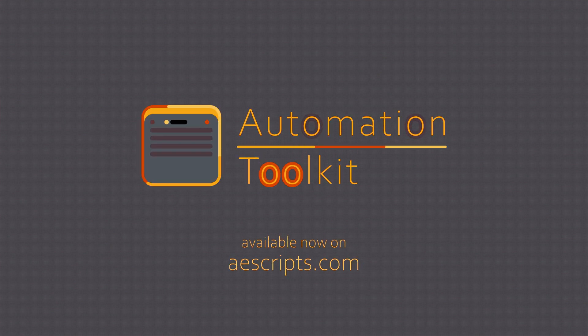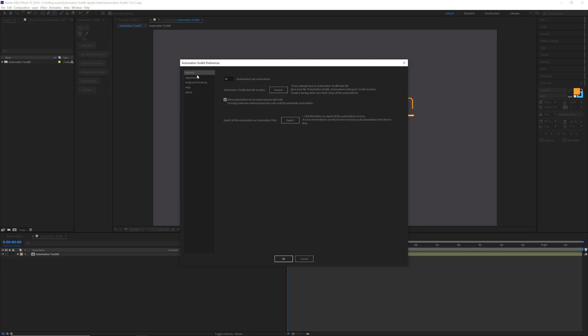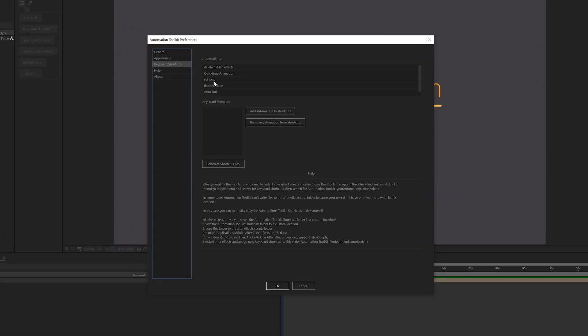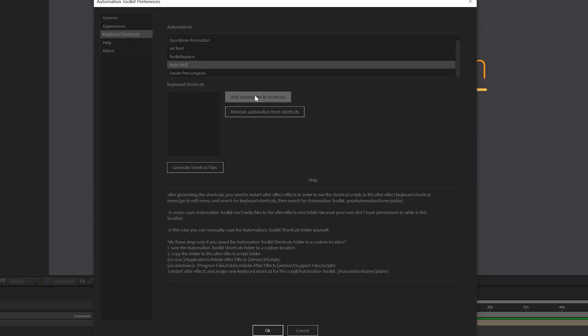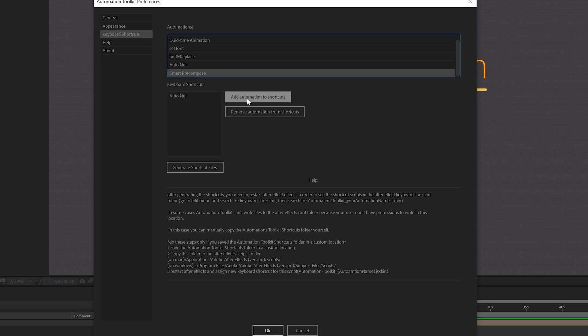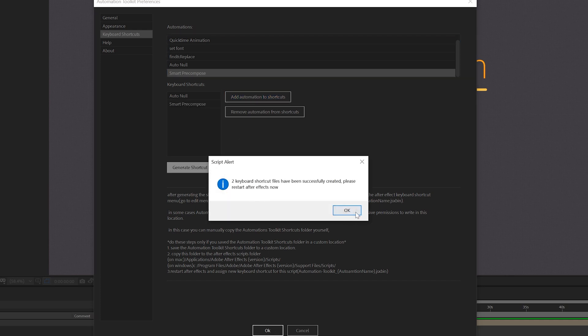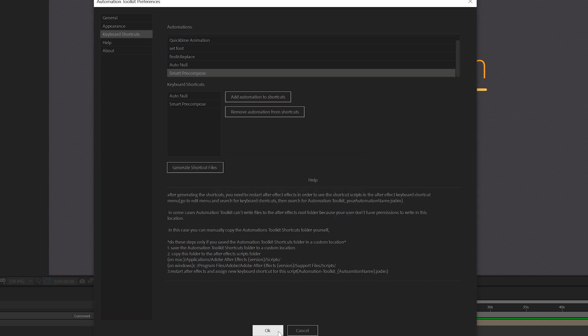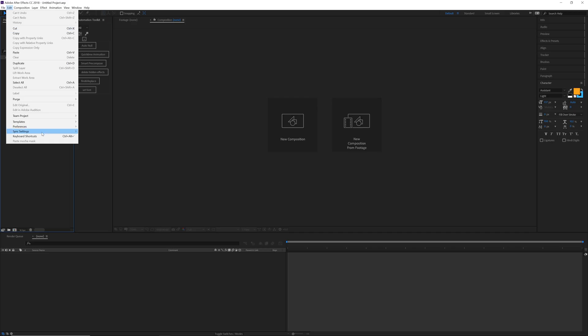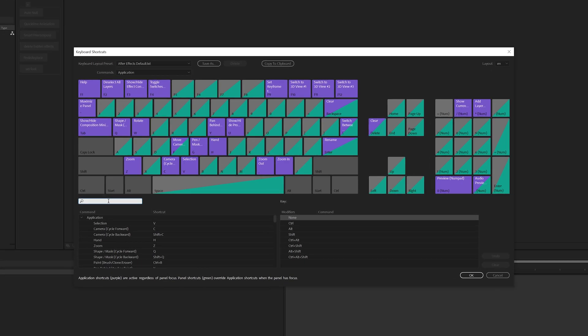In the latest updates of Automation Toolkit, we've added some new and exciting features. You can now use keyboard shortcuts to run your automations faster, without the script even being open.